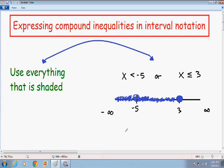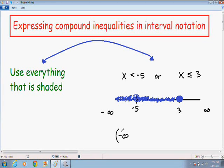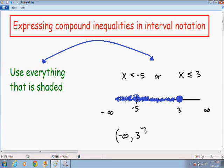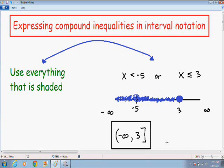So now I want to express my answer in interval notation. Remember, for an OR inequality, I want to use everything that is shaded. Starting from the left and going to the right, we start at negative infinity — with a parenthesis, since x can never equal negative infinity — and it goes all the way until 3. Because x can actually equal 3 and there's a closed circle, I put a bracket around 3. And now we have expressed our answer in interval notation.